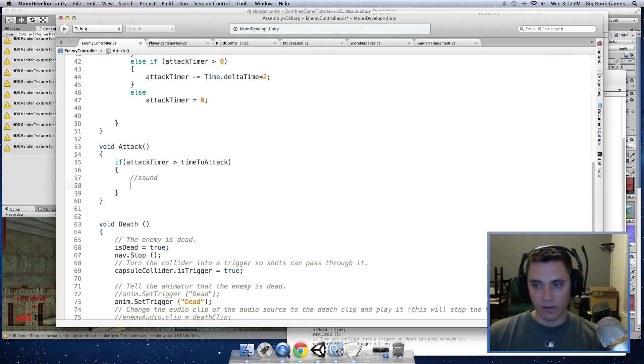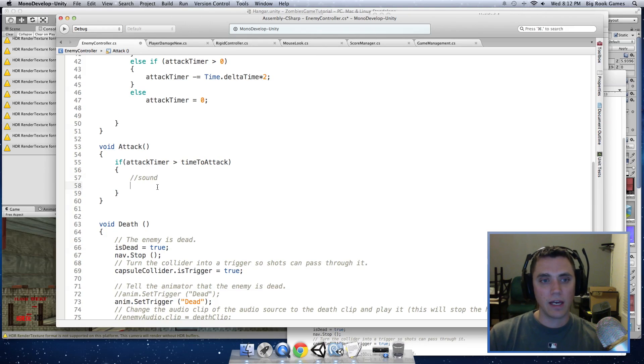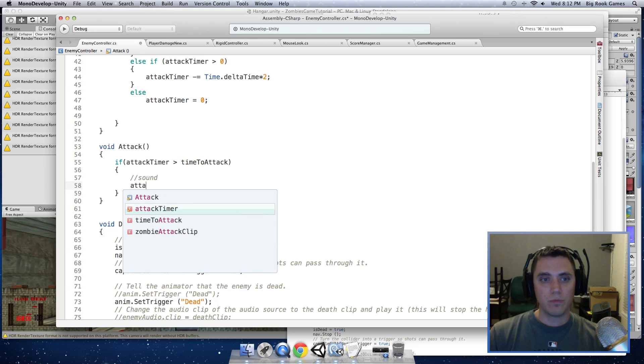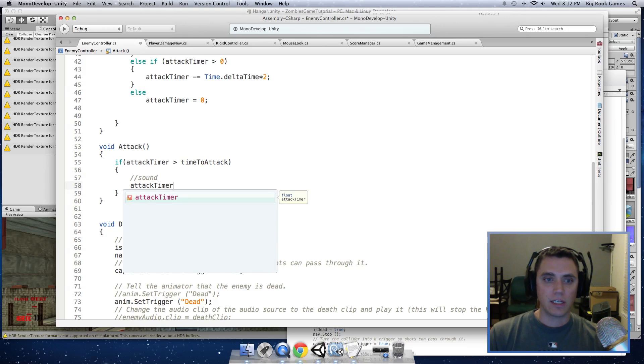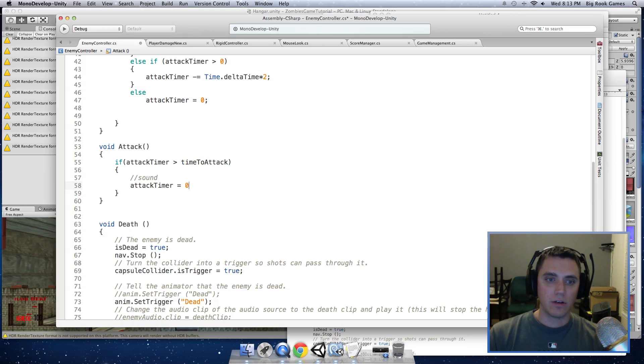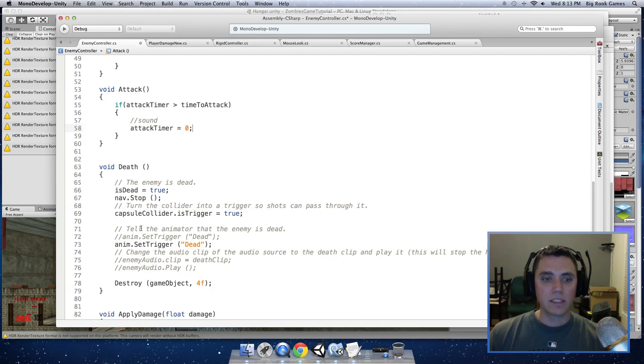So if we are ready to attack, we want to set the attackTimer back to 0. So next,